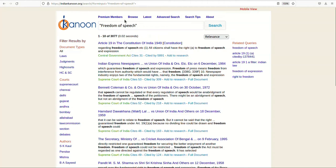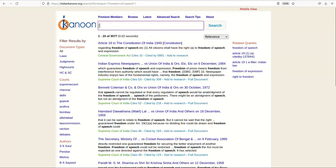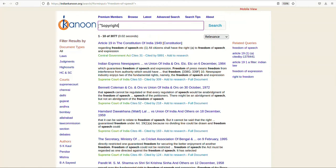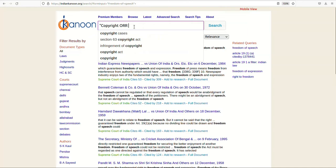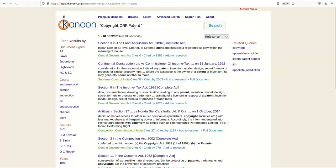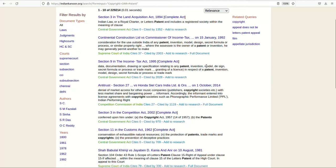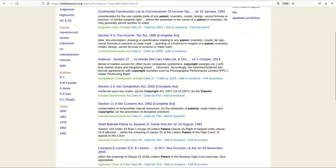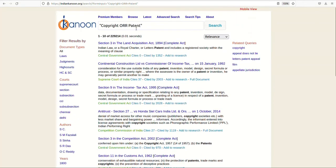Besides phrase search, words can be combined by AND, OR, and NOT operators. So, a search for copyright OR patent will search for documents that have either the word copyright or patent in them.